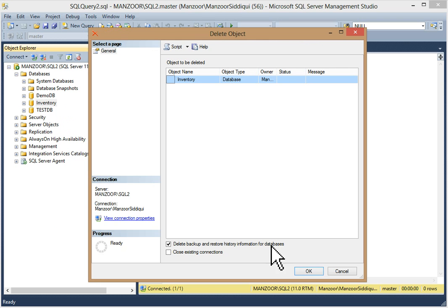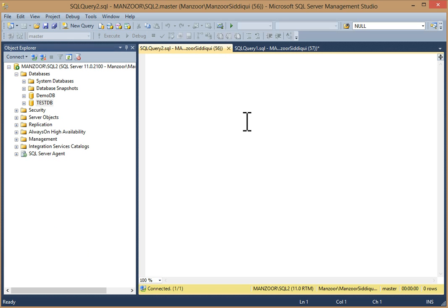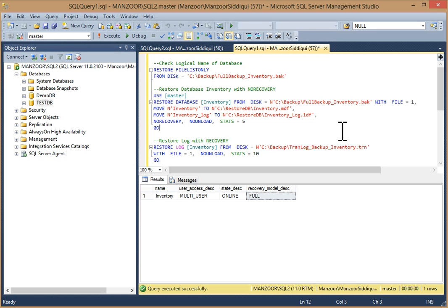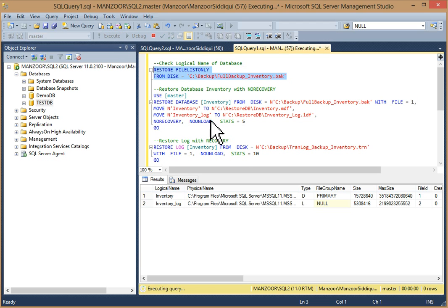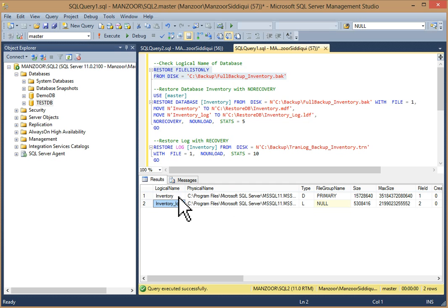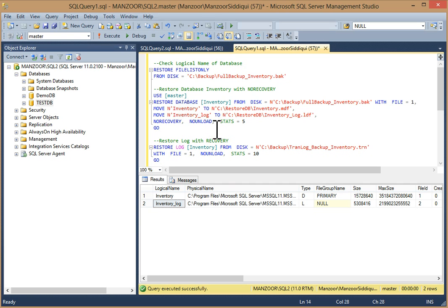Now we have restored with SSMS. We'll restore the database with T-SQL, so I'll drop this database first so that we can restore with T-SQL. I have already written this query. First of all, to restore a database with T-SQL, I will check the logical name of the database using RESTORE FILELISTONLY FROM DISK with your backup file path. Execute it and you can see logical name 'inventory' for the data file and log file.